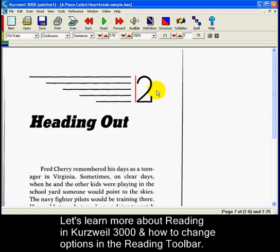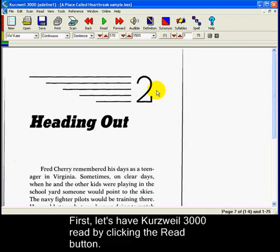In this clip you'll learn more about reading in Creswell 3000 and how to change some options on the reading toolbar. First, let's have Creswell 3000 read by clicking the Read button.